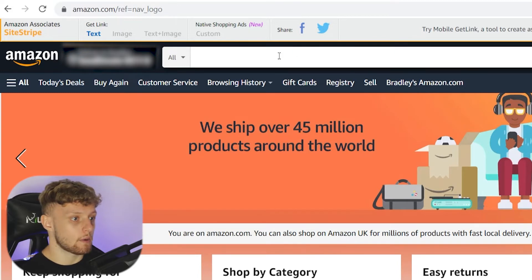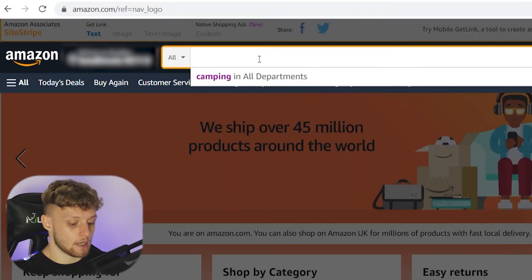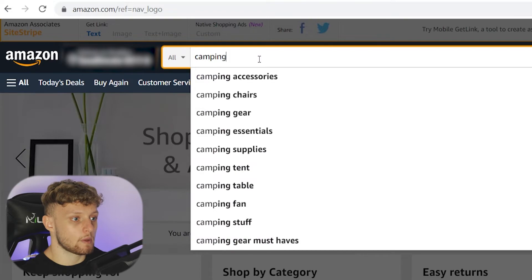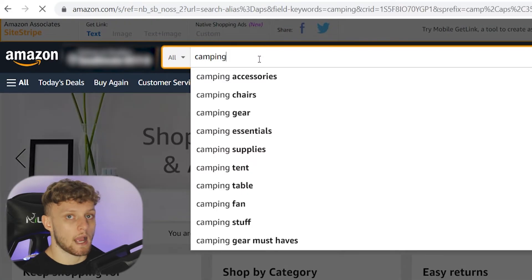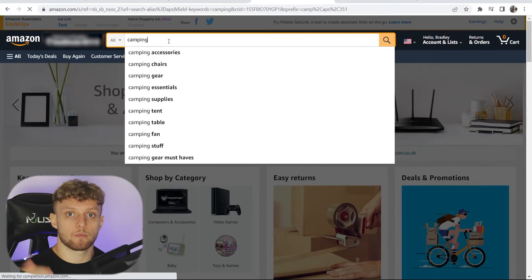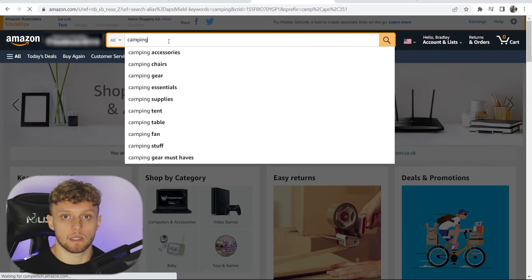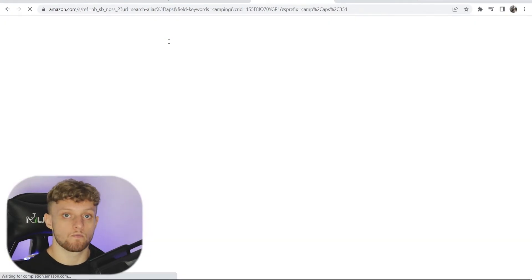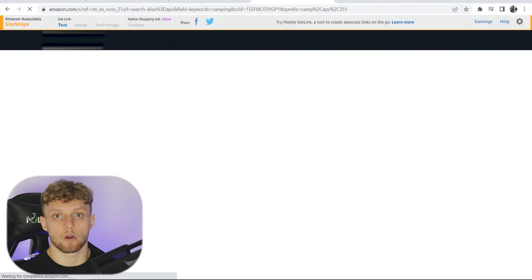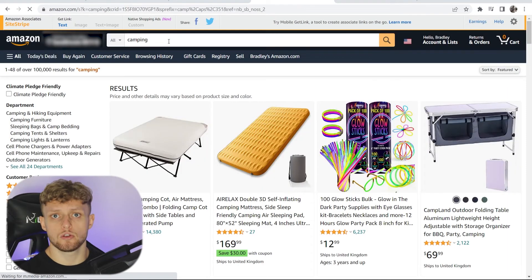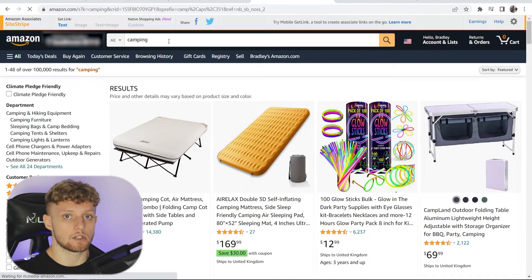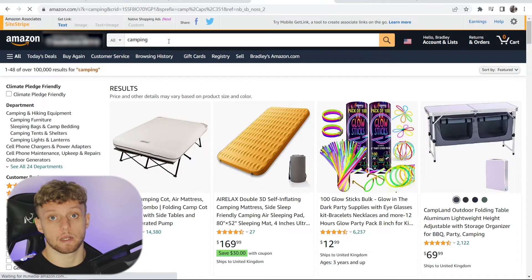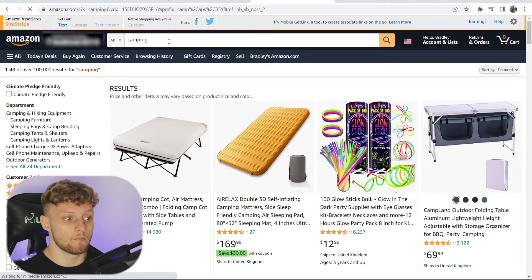Now we can go ahead and type in any products. I'll just type in camping and we're going to add a bunch of camping gear to our Linktree profile so people can go and buy it. You can use this for any niche — I'm just using camping as an example.